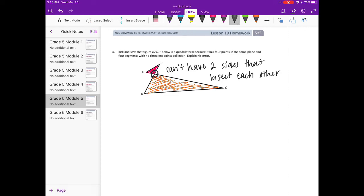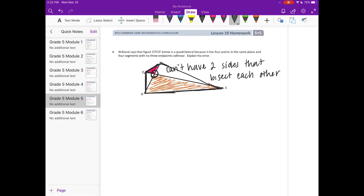Maybe if this side instead had come down here, we had something like that, that would have been a quadrilateral. But when two sides intersect, that makes it no longer a quadrilateral.